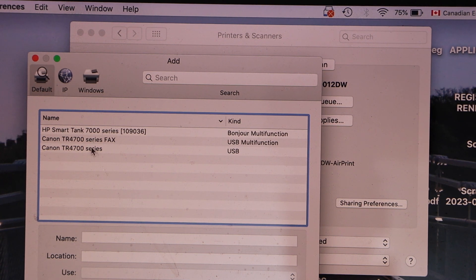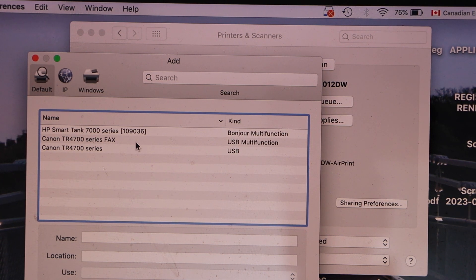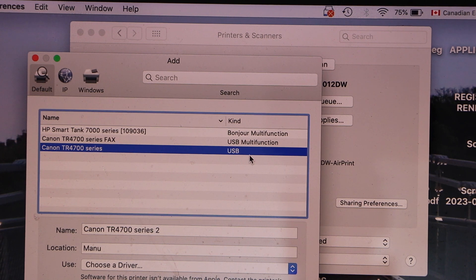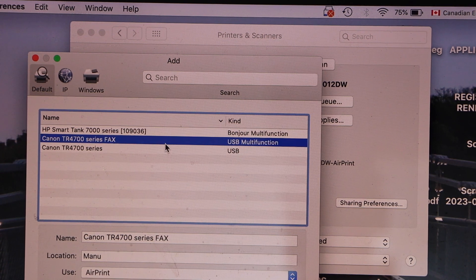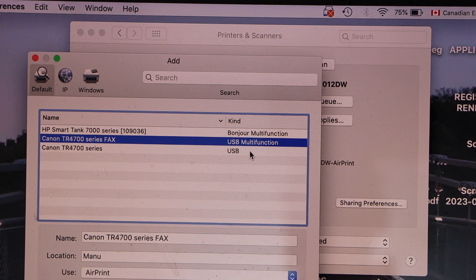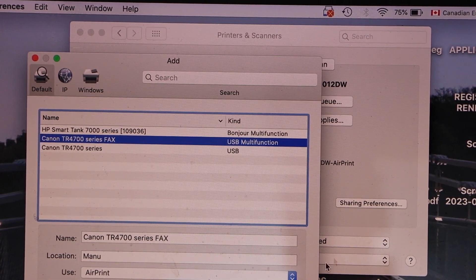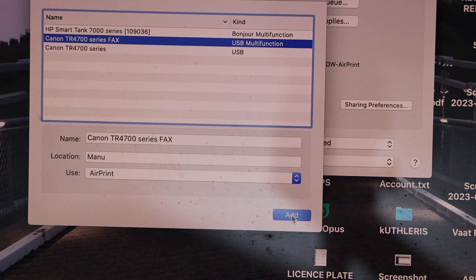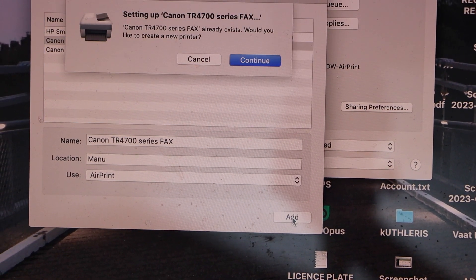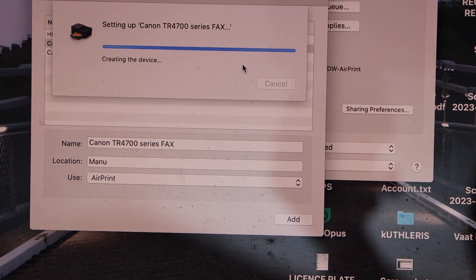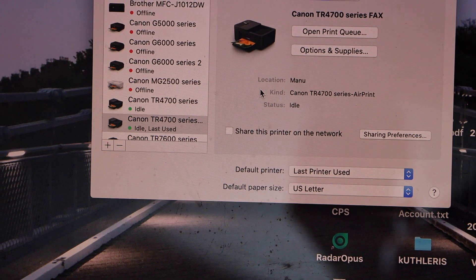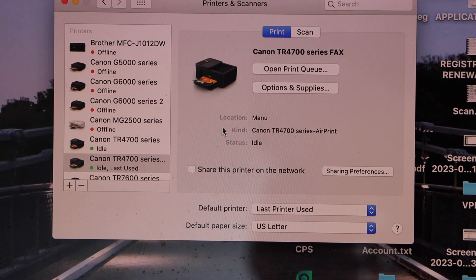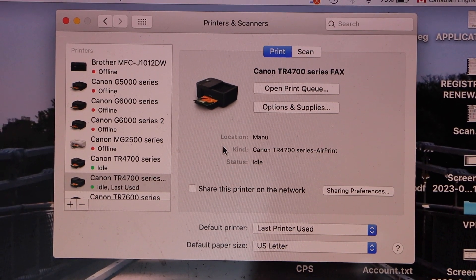Your Canon TR4700 series printer USB. You can select anyone you want with the USB multifunction. Once you are ready, click on the add button, continue. Instantly it will add up the printer and now we can start using it for printing and scanning.